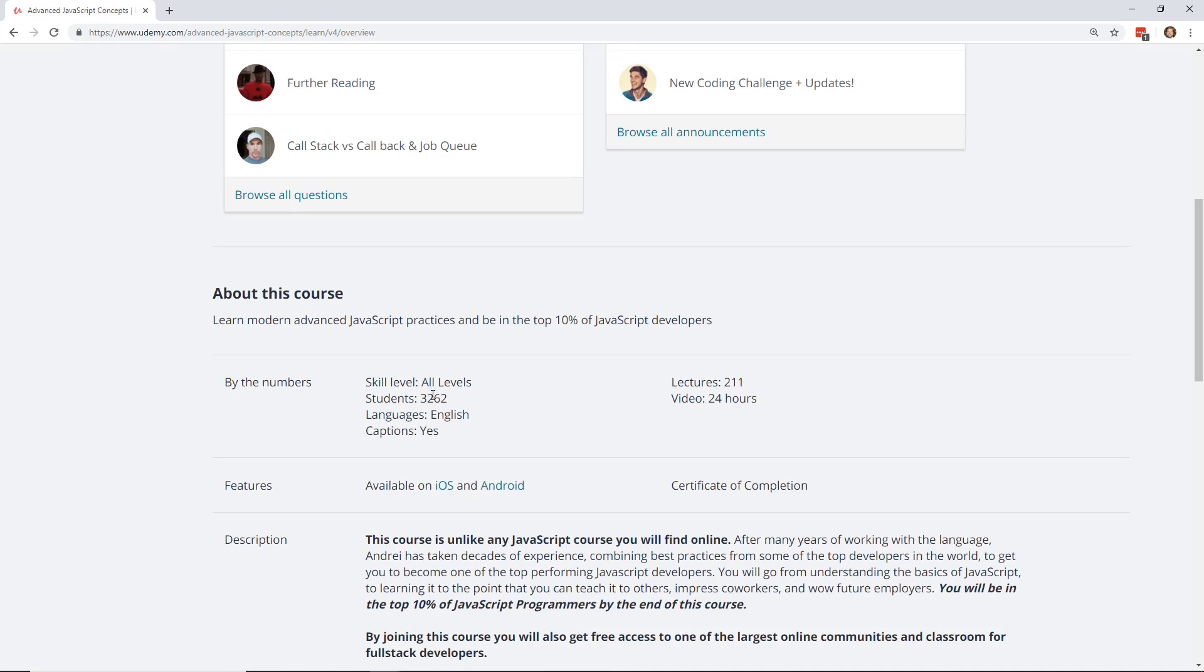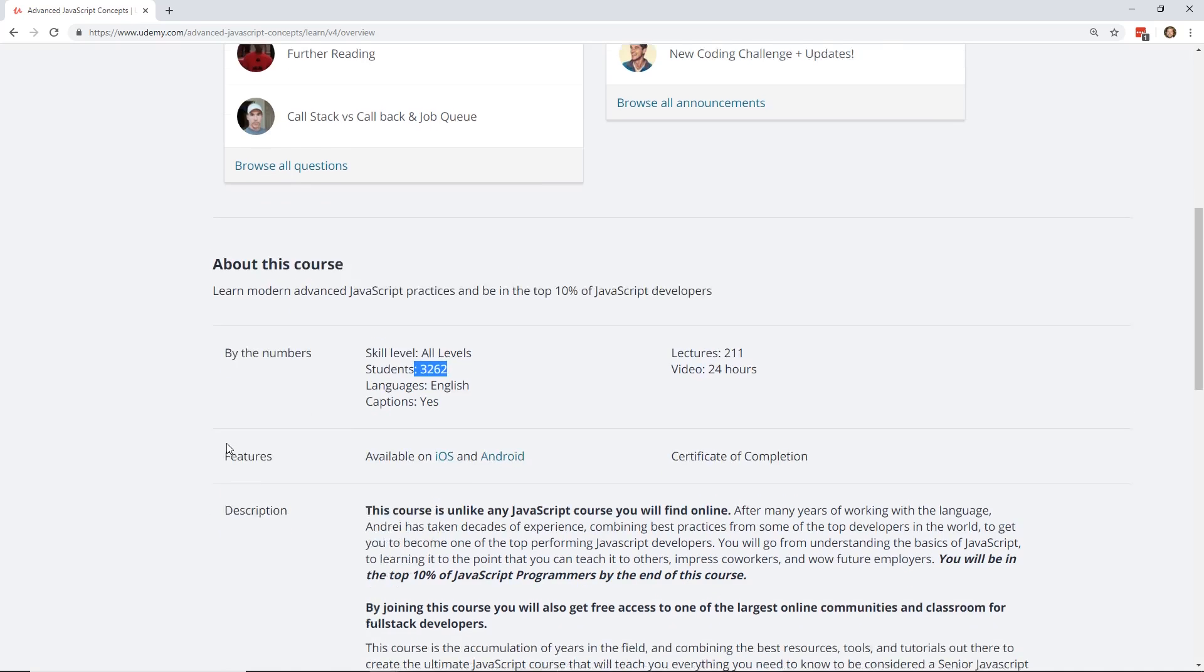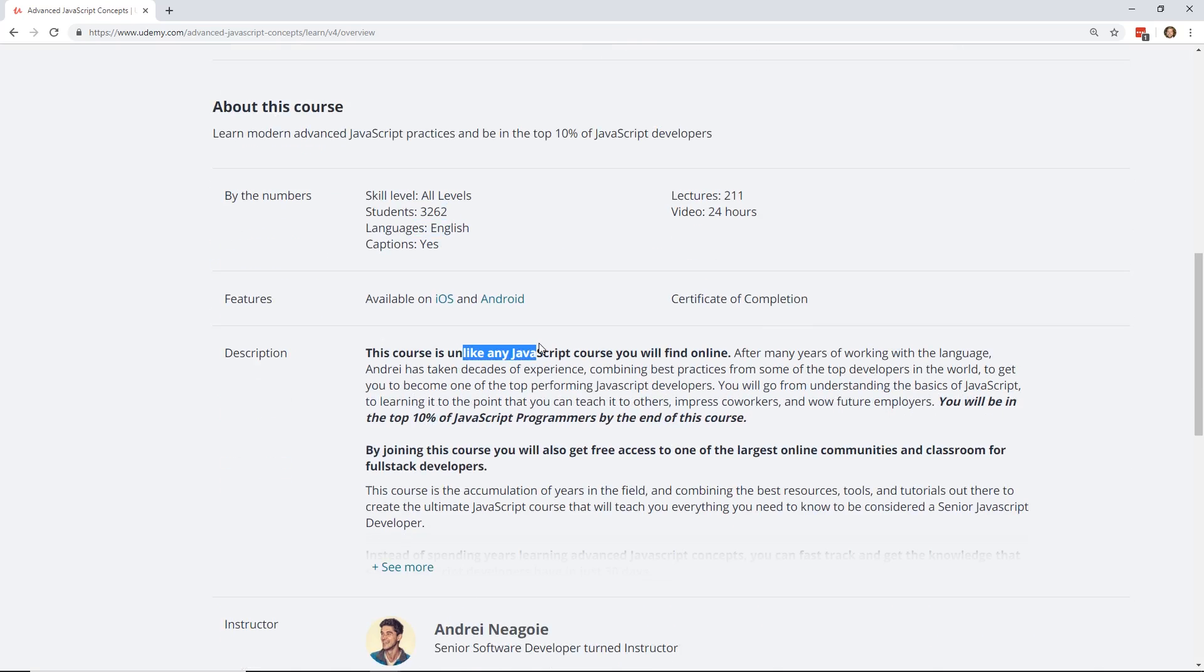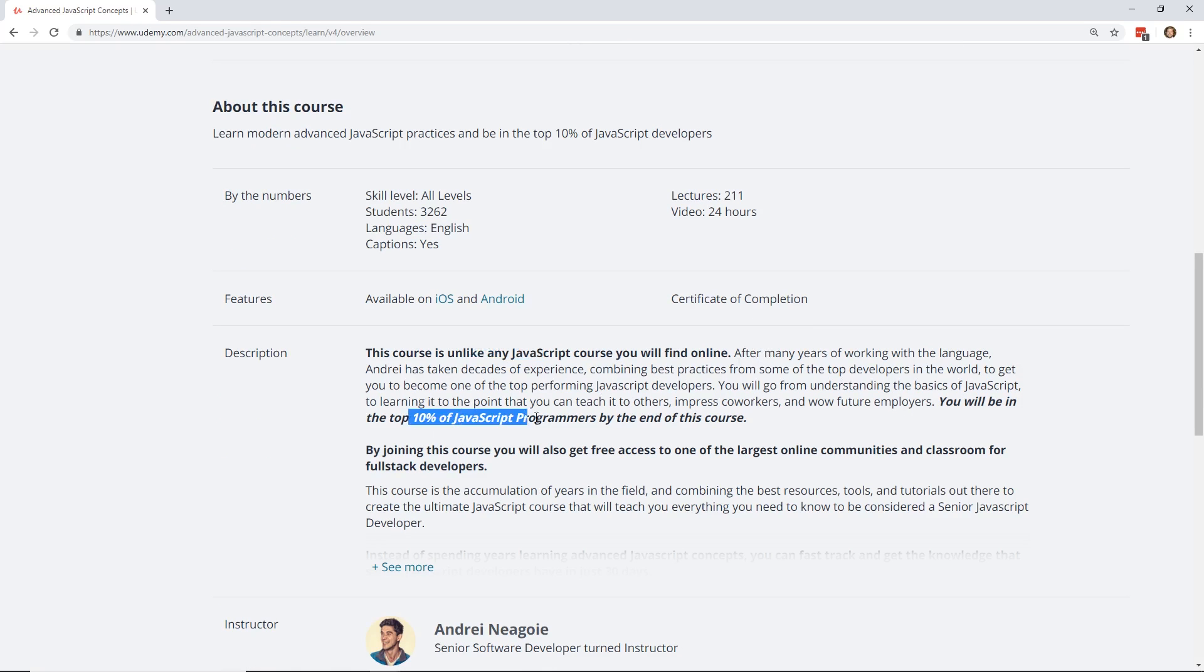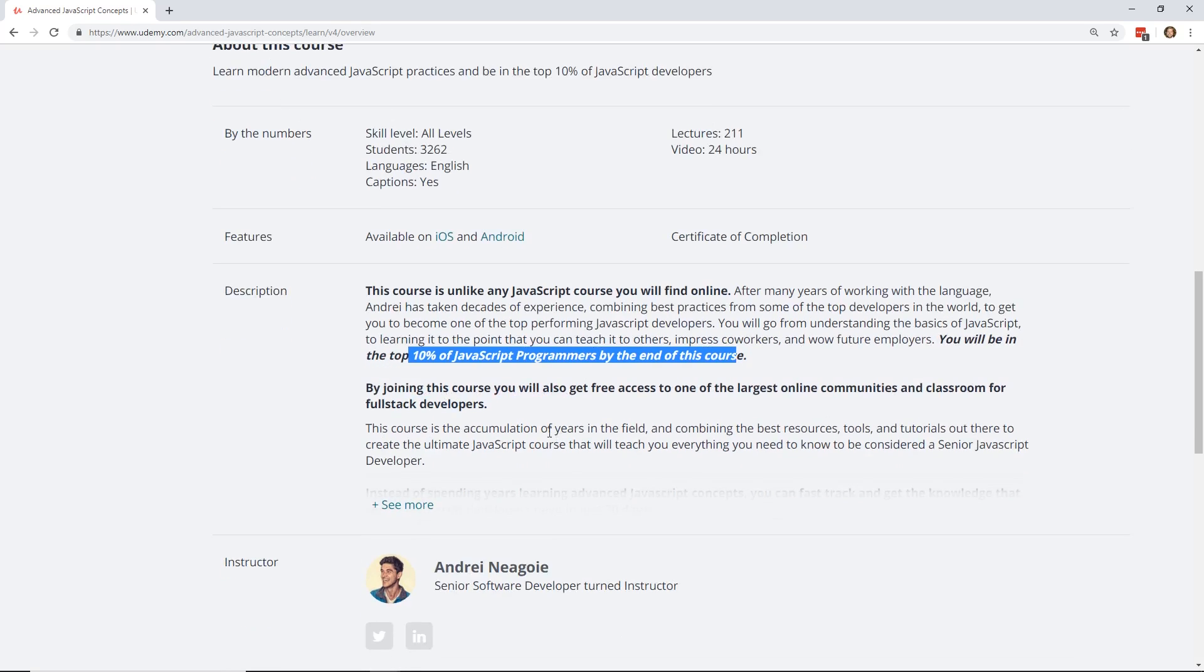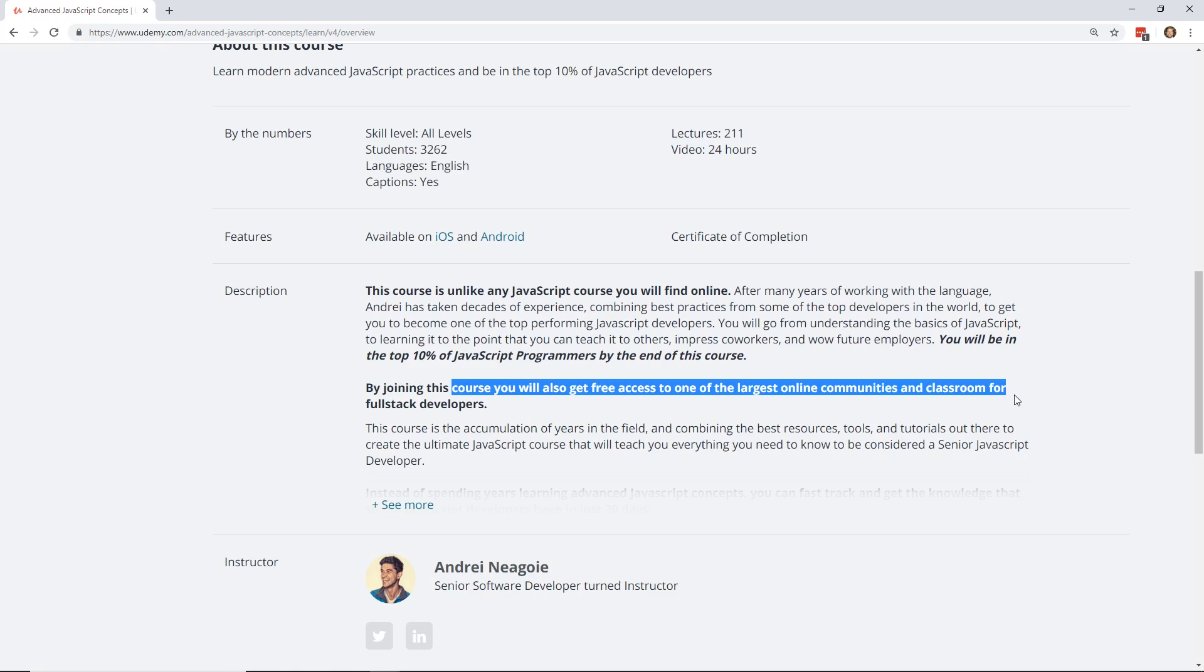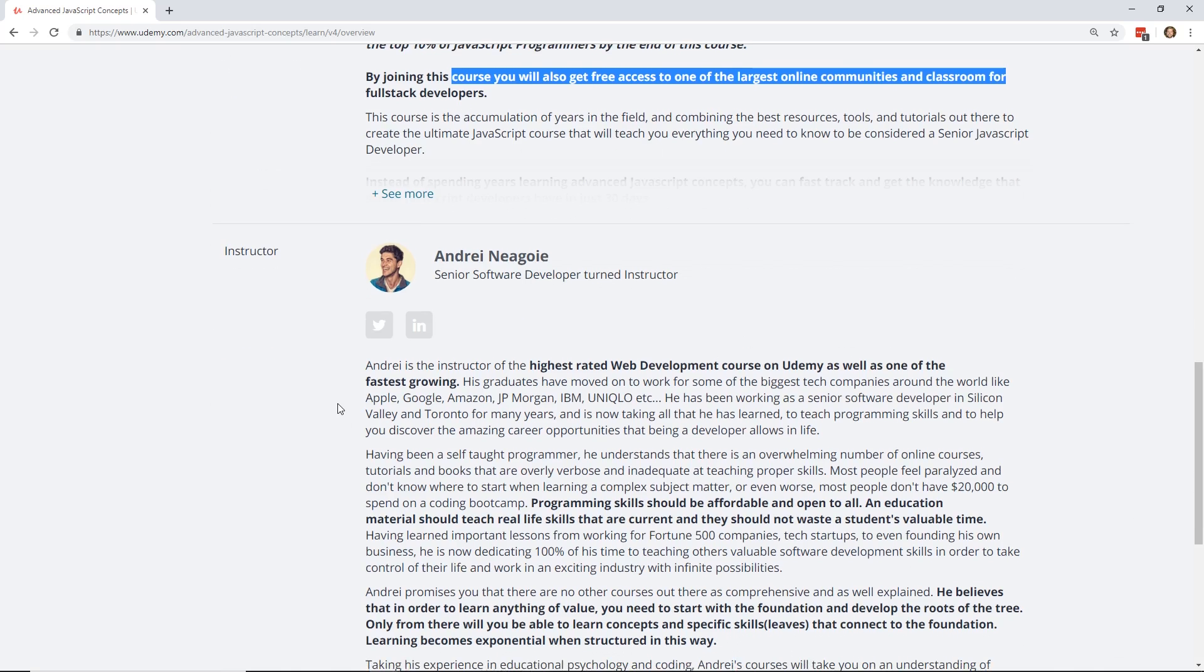He has already 3,000 students. You can see it's already gained a lot of momentum. He says it's unlike any course you'll find online and that you'll be in the top 10% of JavaScript programmers by the end of the course. And by joining the course you'll also get free access to one of the largest online communities and classrooms for full stack developers. So they have, it looks like a Discord server that you can join, which is great. There's a lot of great communities out there, but that's cool that he has that offered in there as well.